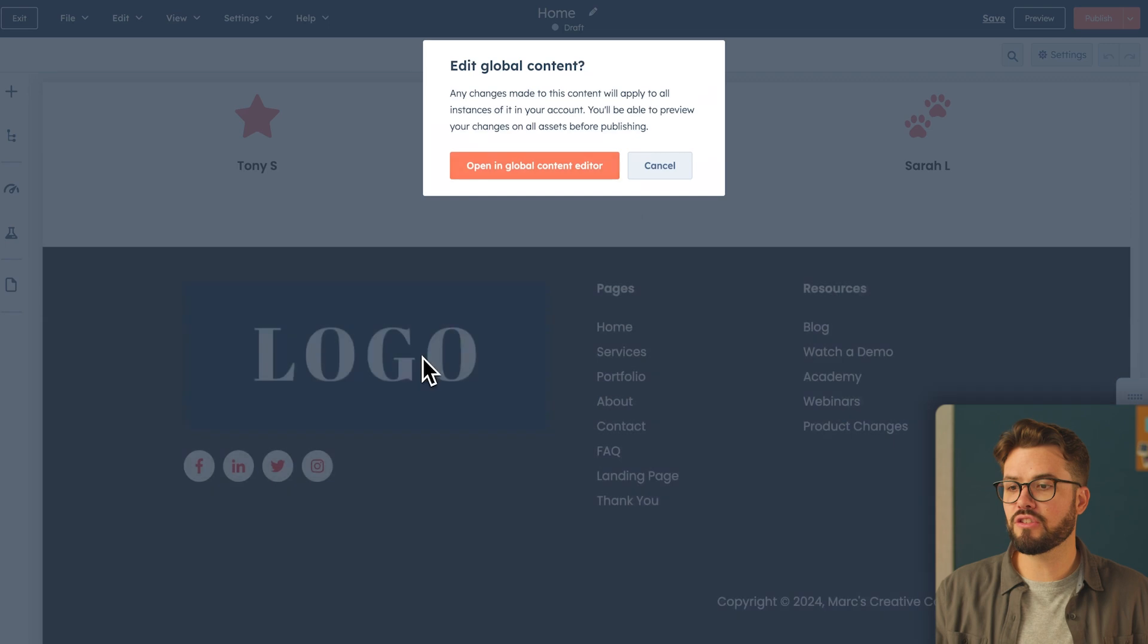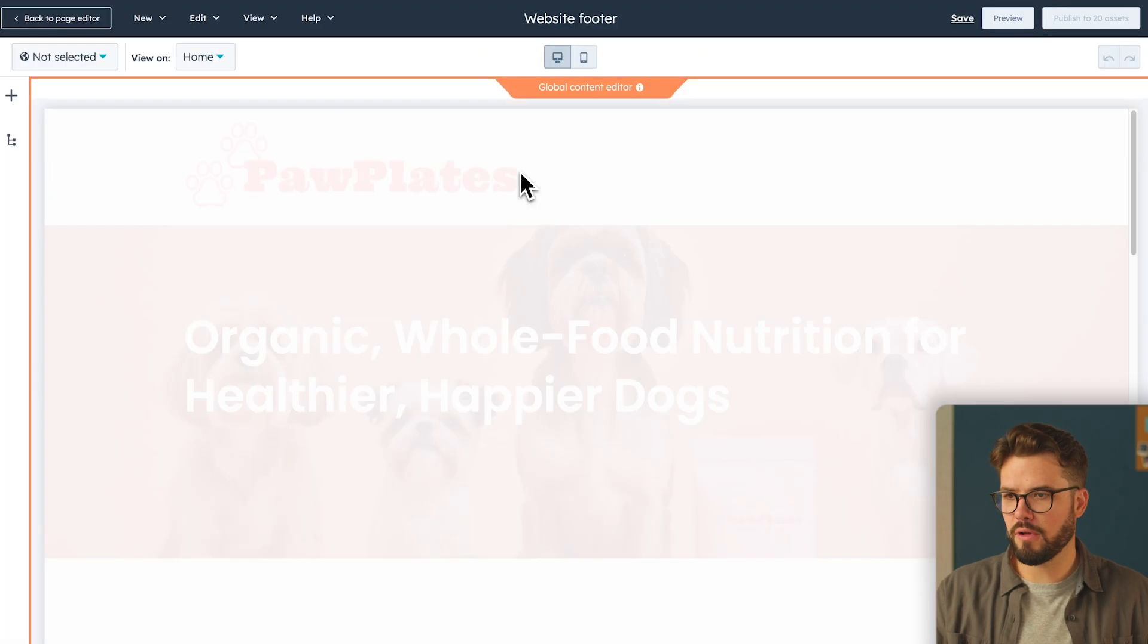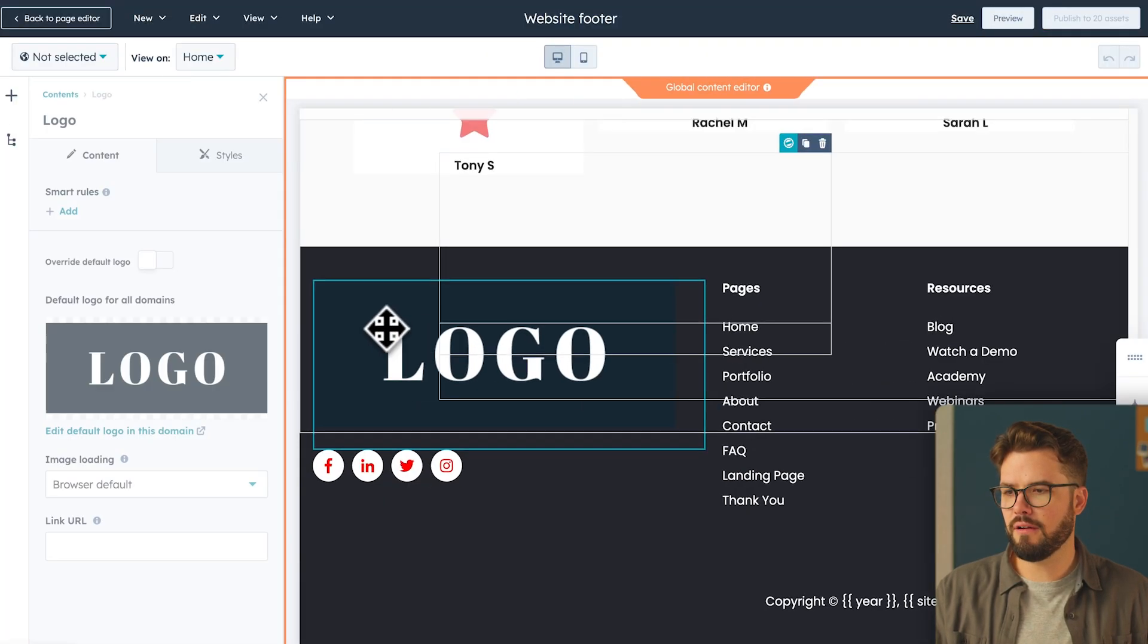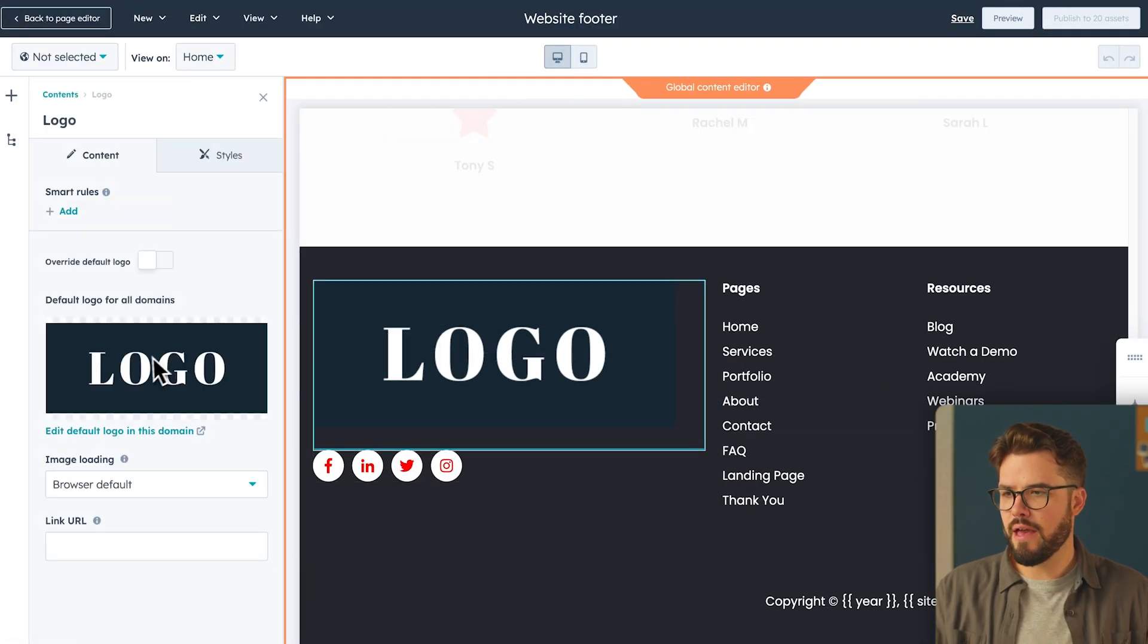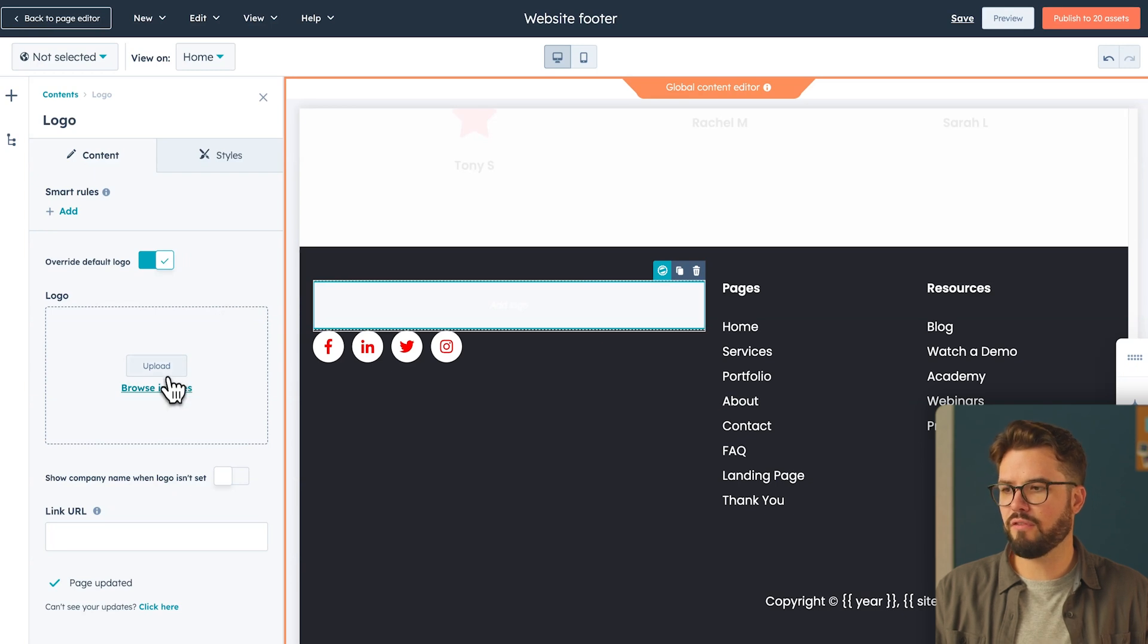Whenever you edit anything in the global content editor, you have to remember that that logo and those menus will show across all your assets and all your pages. So it's critical to understand that any changes you make here will reflect on other pages. Now, let's change the footer. Click on global content here, go into the editor, and we want to change this logo to the same logo we have for the header.